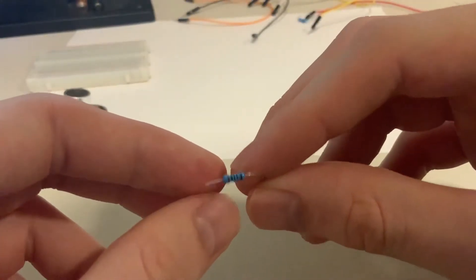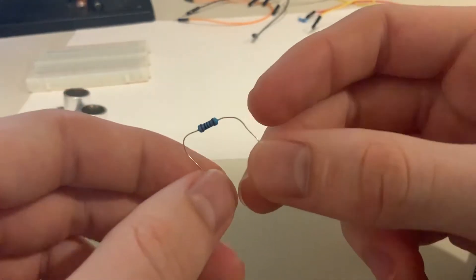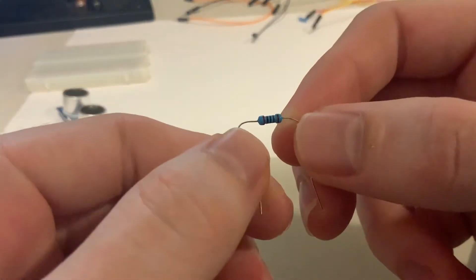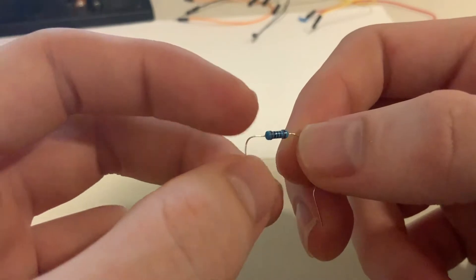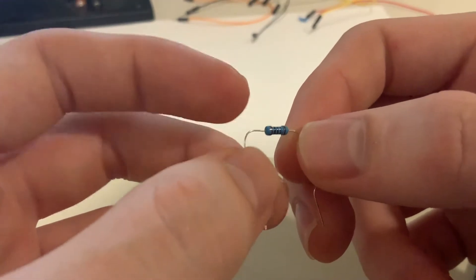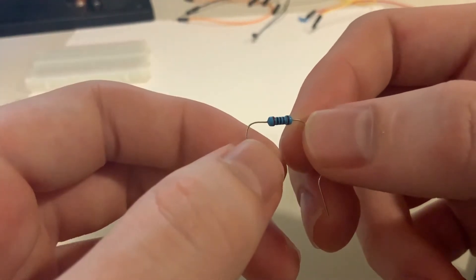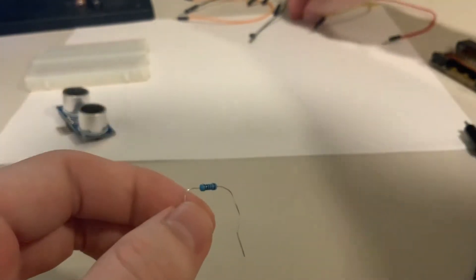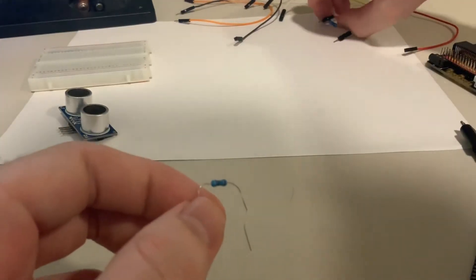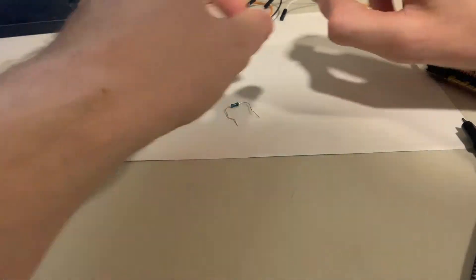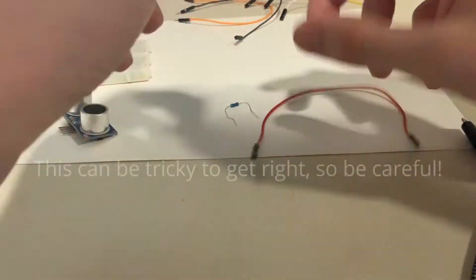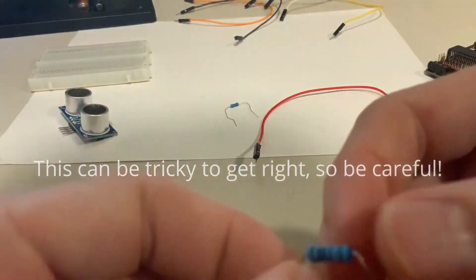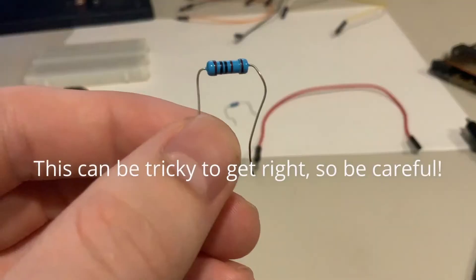This is the 2k resistor. For the 2k resistor, this first band will be red. For the 1k resistor, the first band will be brown.